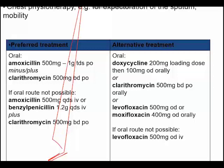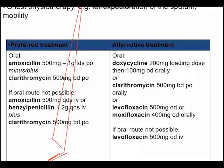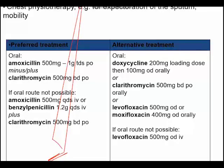For preferred oral treatment: amoxicillin 500 mg to 1 gram twice daily, plus or minus clarithromycin. An alternative is doxycycline 200 mg loading dose, or 100 mg orally plus clarithromycin. If the oral route is not possible: amoxicillin 500 mg four times daily IV, or co-amoxiclav 1.2 grams four times a day, plus clarithromycin. Levofloxacin 500 mg can also be used. If the oral route is not possible, levofloxacin can be given IV.